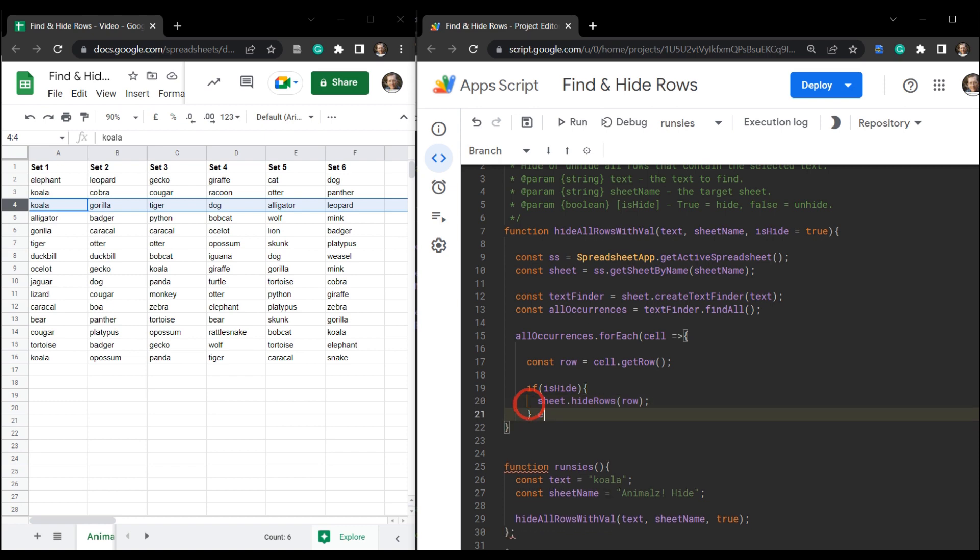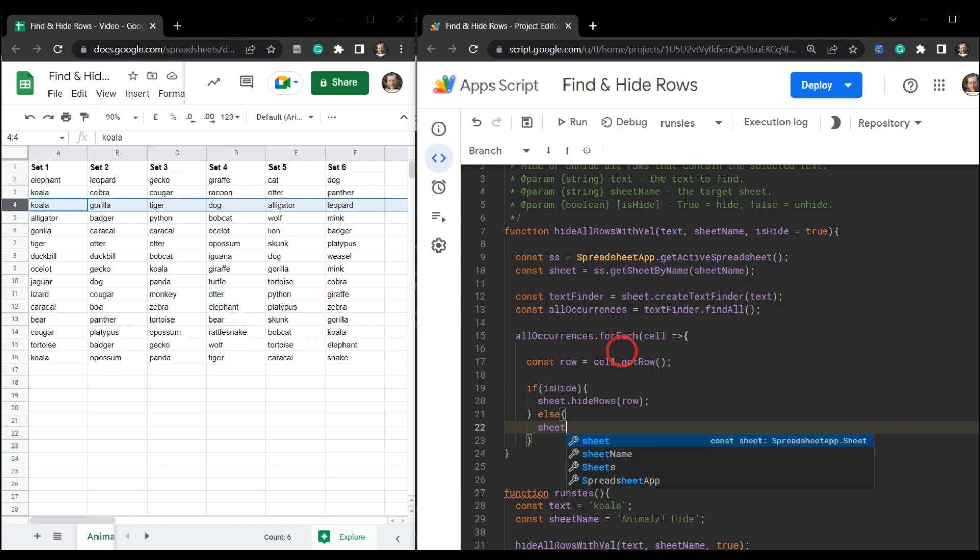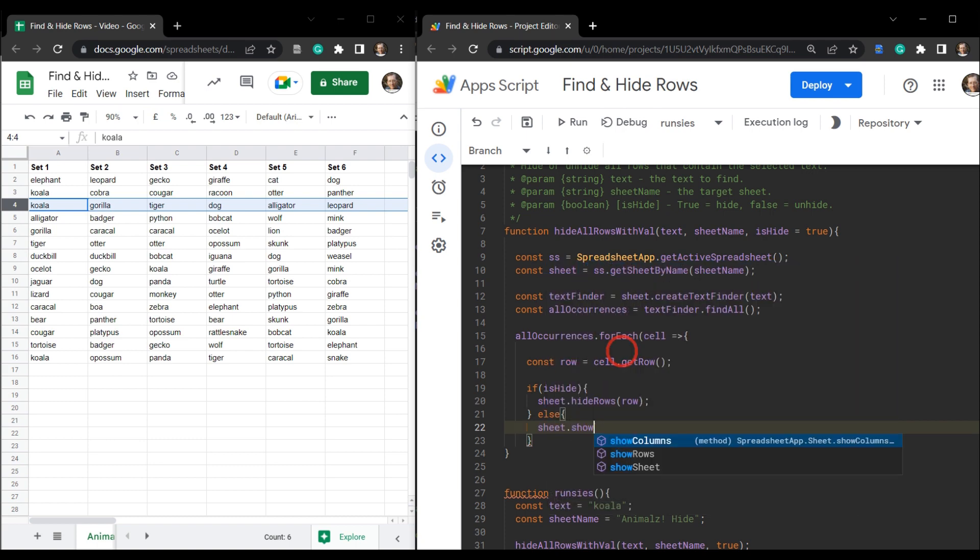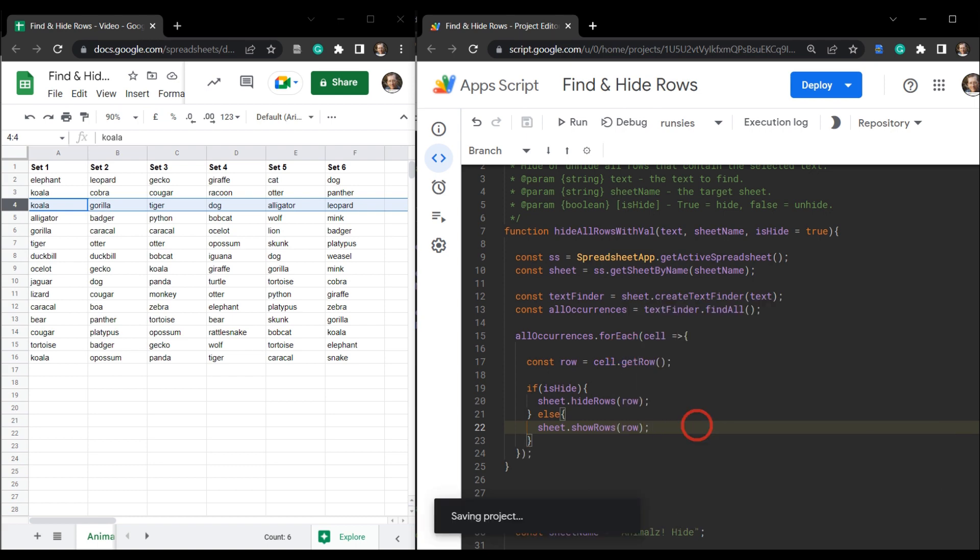And then else if is hide is set to false and we want to unhide the rows, we can go sheet dot show rows and row and save. Let's go ahead and run it.